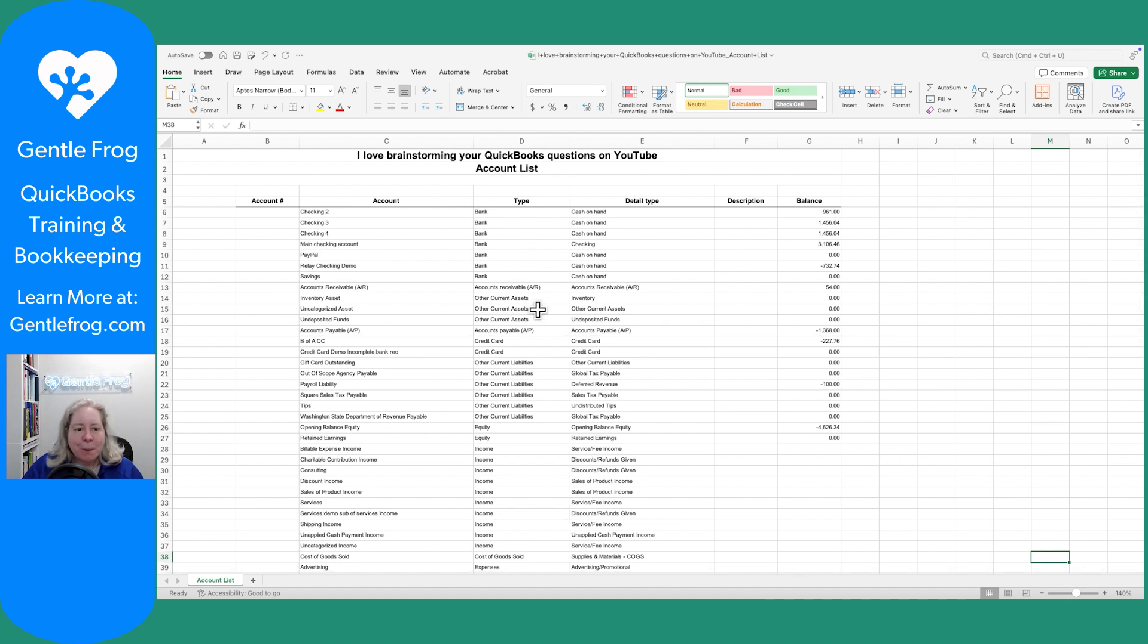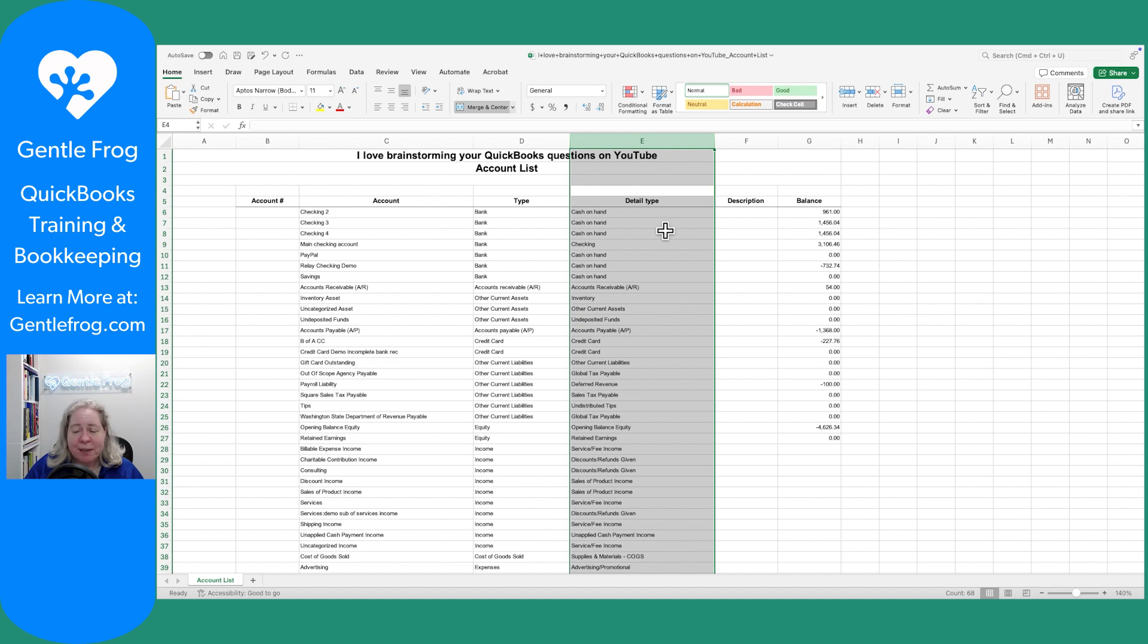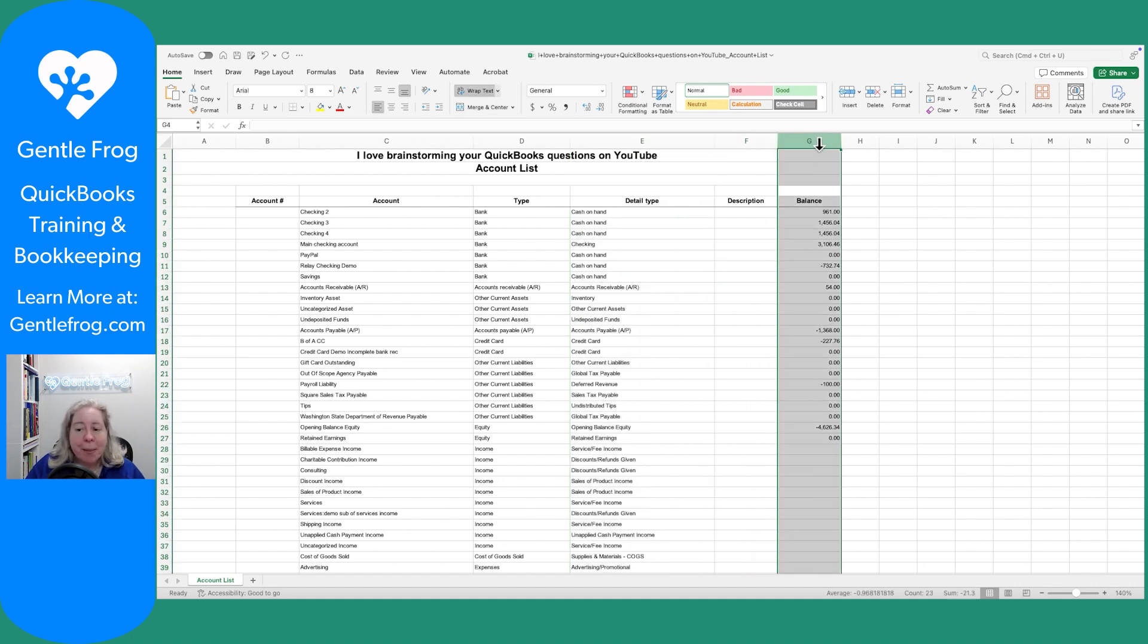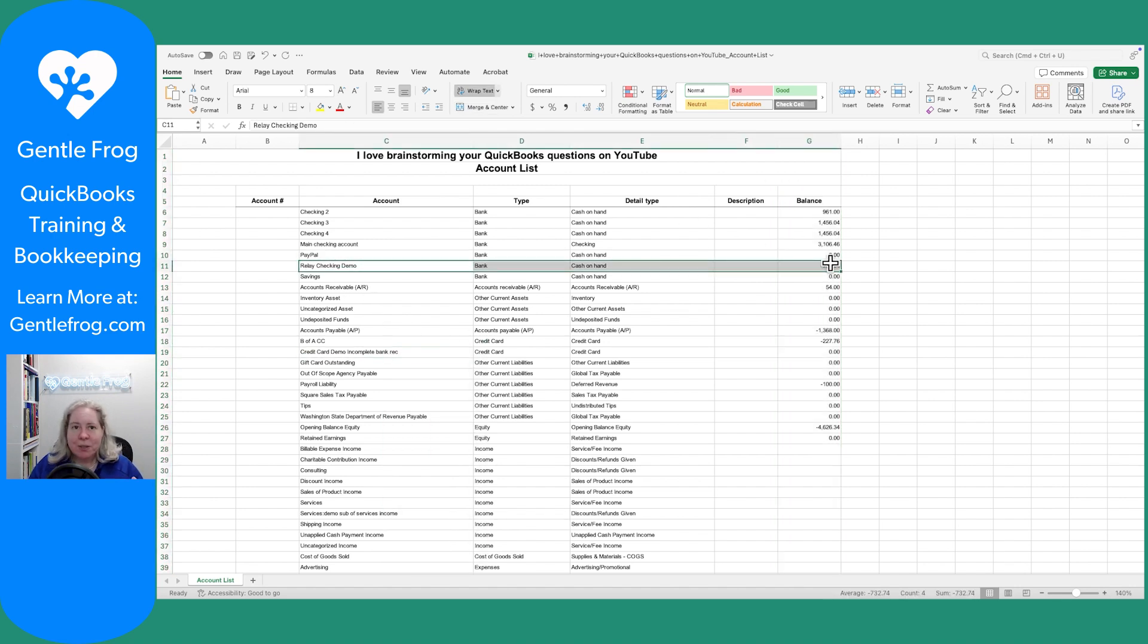So my account name, my account type, the detail type, which really doesn't matter so I don't think about it ever. The balance, this is whatever balance is in QuickBooks. So my relay account is connected. So information downloads from relay into QuickBooks.